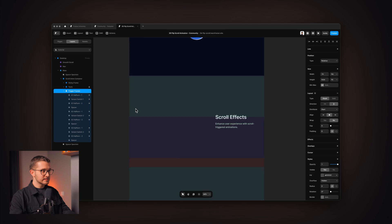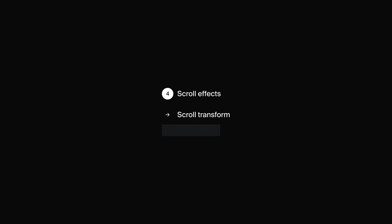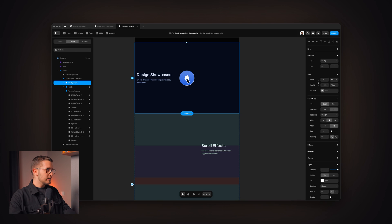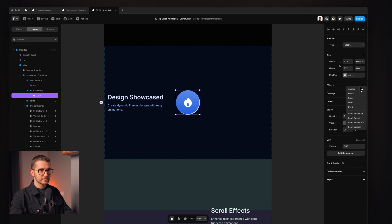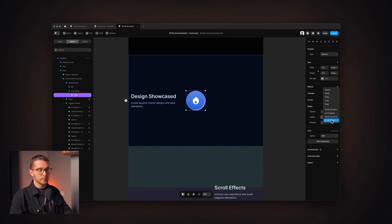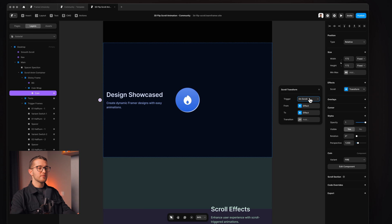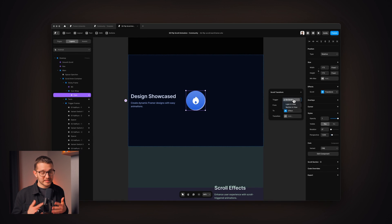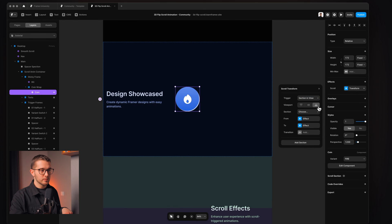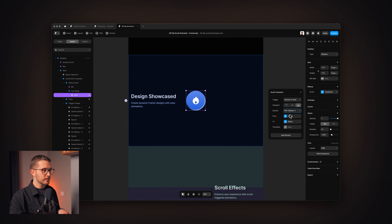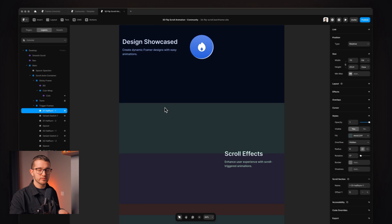Now we move into the fourth section: scroll effects. We can use scroll triggers to trigger two effects — scroll transform and scroll variant. Let's start with scroll transform. If I go into the sticky frame and check the effects panel on the right, we have scroll transform and scroll variant options. Applying scroll transform, I have the option to select the trigger. We'll use 'section in view' as a trigger, with bottom of the viewport, and the section will be this first section.